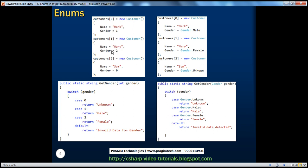In part 45, we had a customer class where the gender was an integer type. Zero means unknown, one means male, and two means female. If you look at the program on the left-hand side where we are creating a customer object, you can't tell whether the gender for Mark is male, female, or unknown unless you check the documentation. So this piece suffers from poor readability.